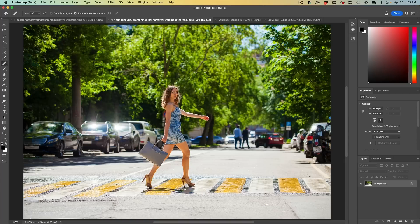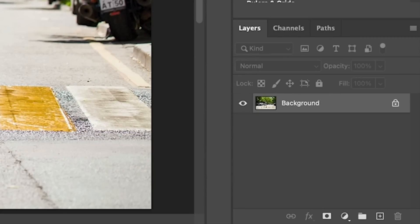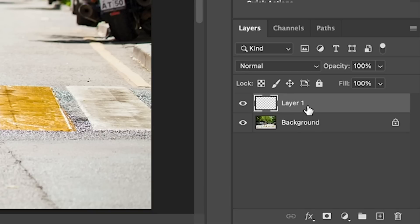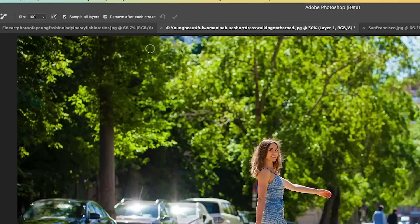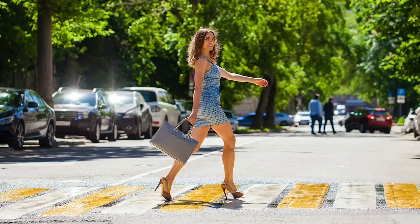Let's look at the ins and outs of actually using this and see how good it really is. We're going to start with this shot, which I'm going to guess was inspired by Abbey Road — at least for one quarter of the Beatles here. We want to look at the options at the top: we see 'sample all layers' and 'remove after each stroke.' We're going to choose sample all layers because I want to work non-destructively, so I'll create a brand new layer. Then I'll just paint over our woman with the brush.